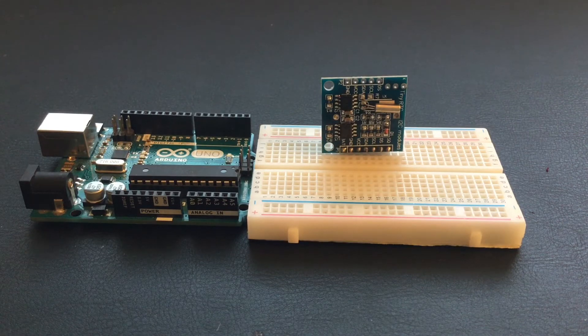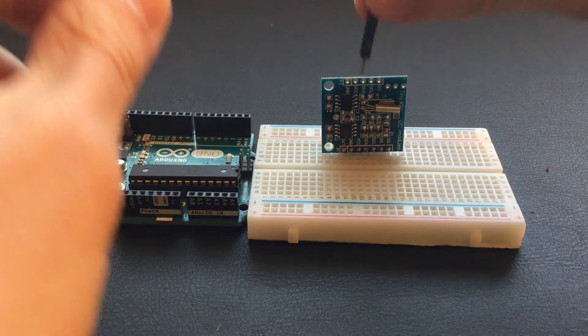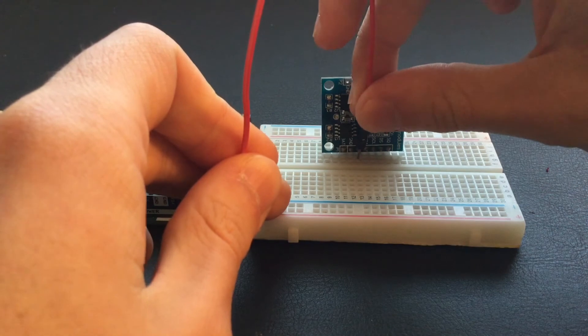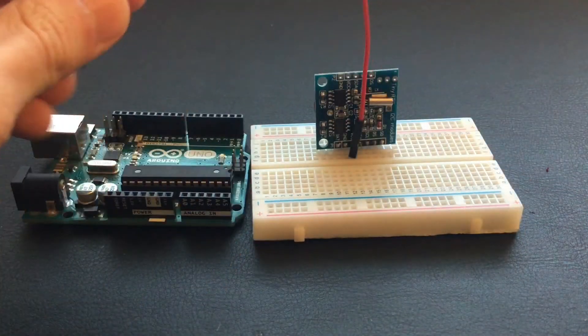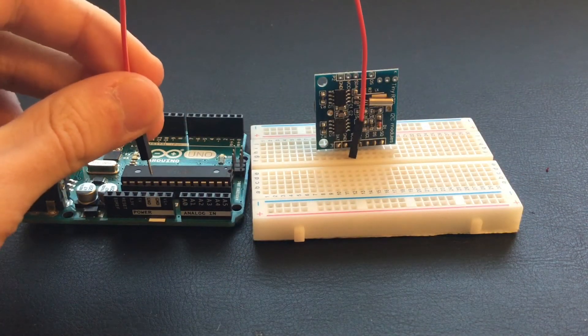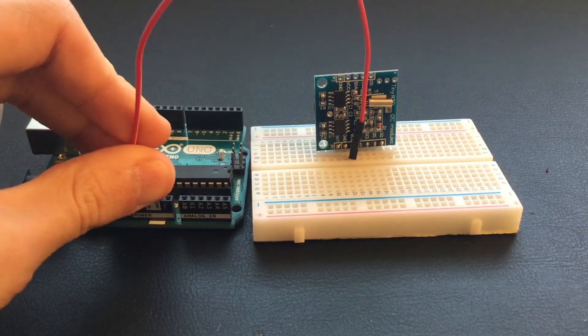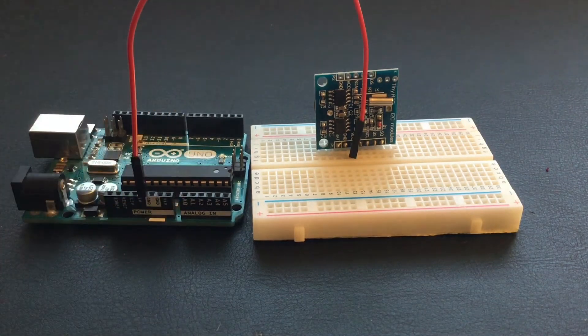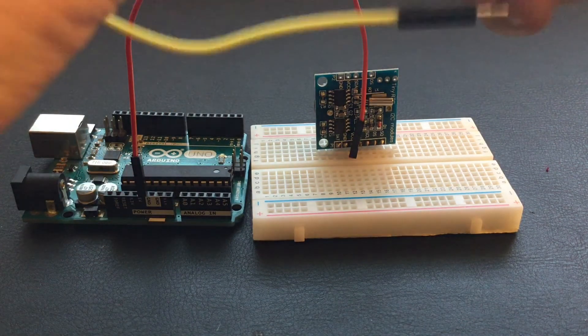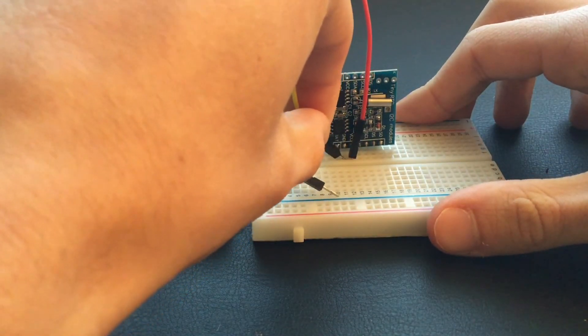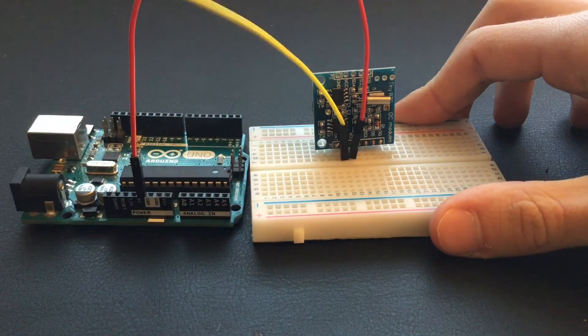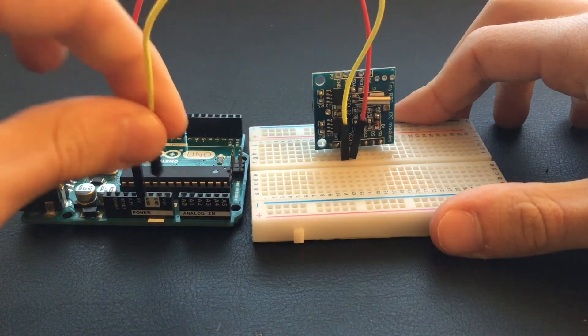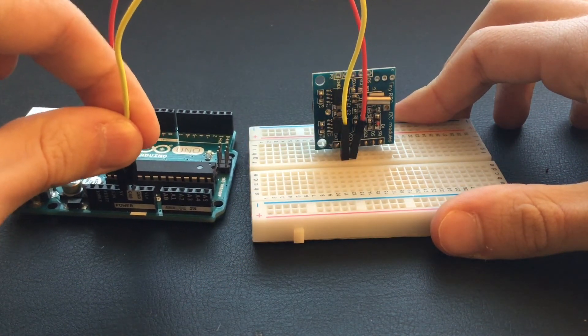Take a male-to-male jumper cable and connect VCC to 5 volts on the Arduino Uno. Then, do the same thing for ground. Ground, and connect that to ground on the Arduino.